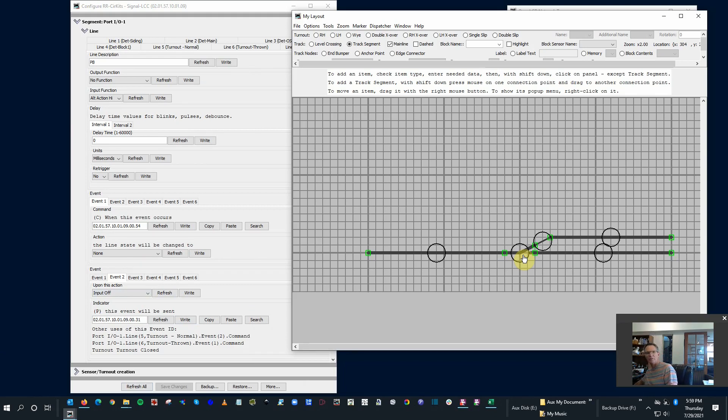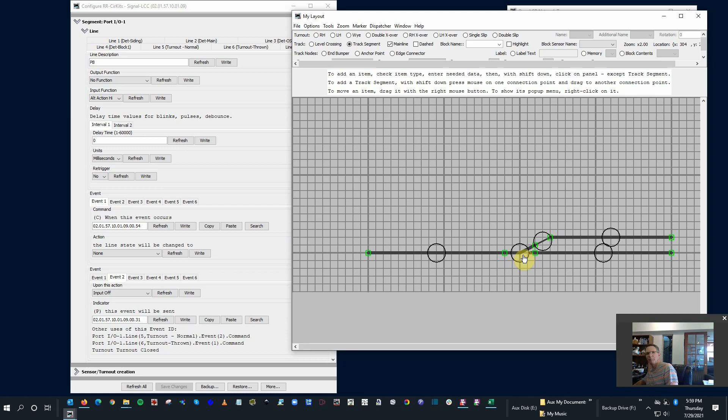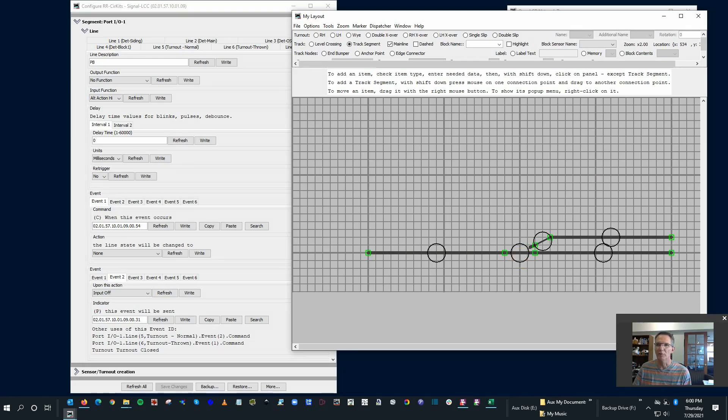since I use the same commands, not only does the switch follow, the turnout follows the push buttons, it also follows JMRI. So it doesn't matter if I throw the switch from here or from the push button on the demo layout. It all works the same. Hope this was helpful. Thanks for watching.